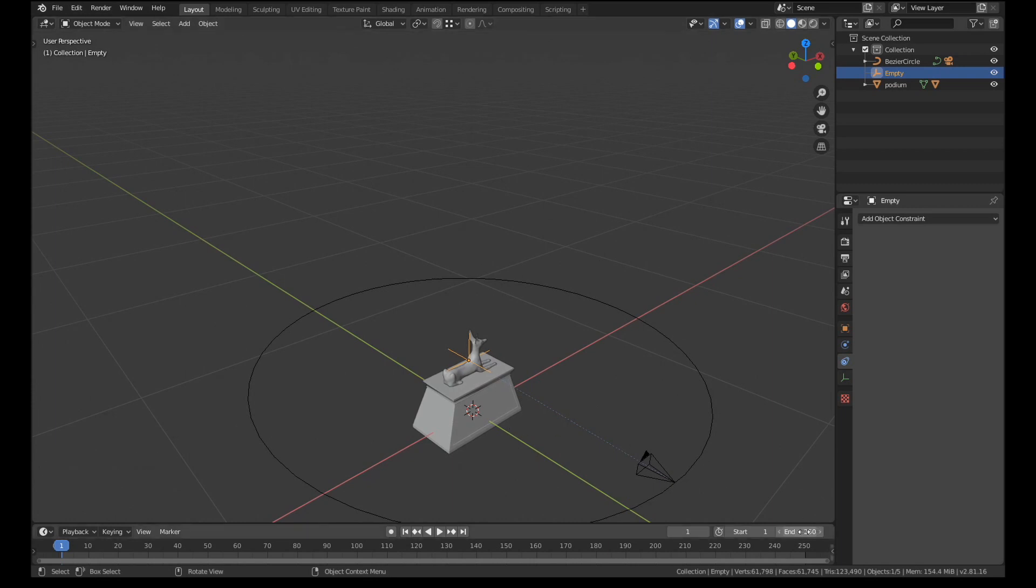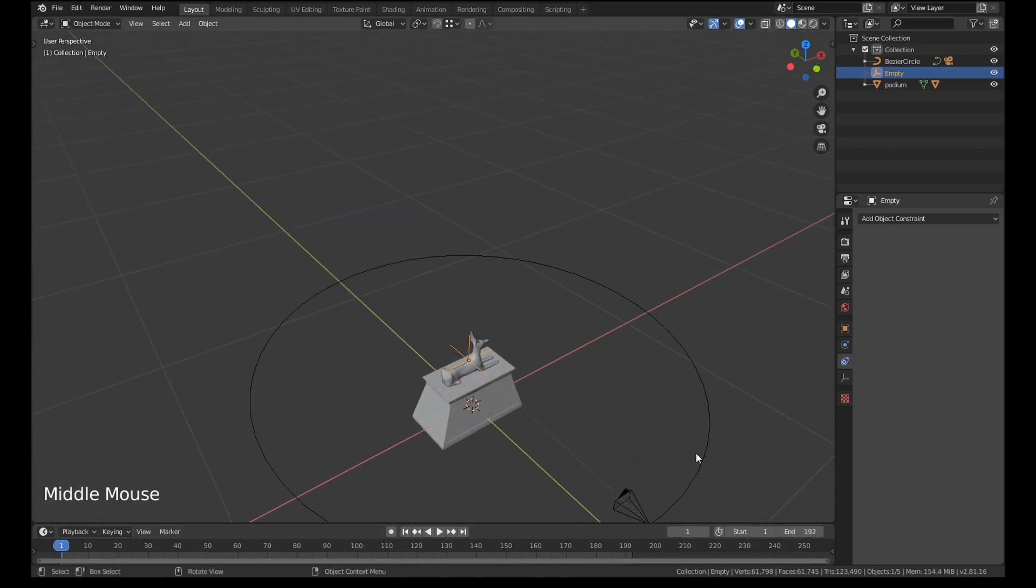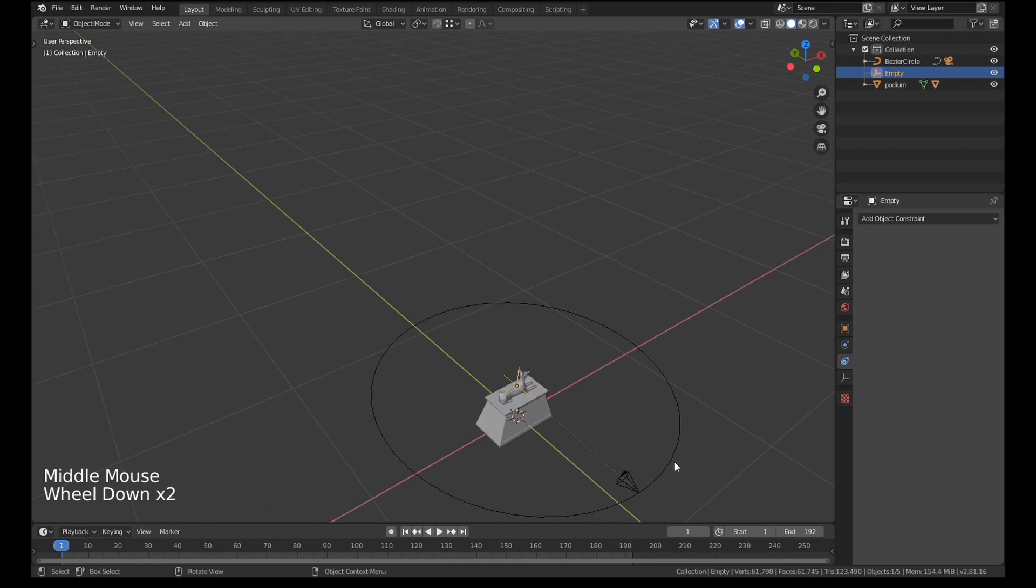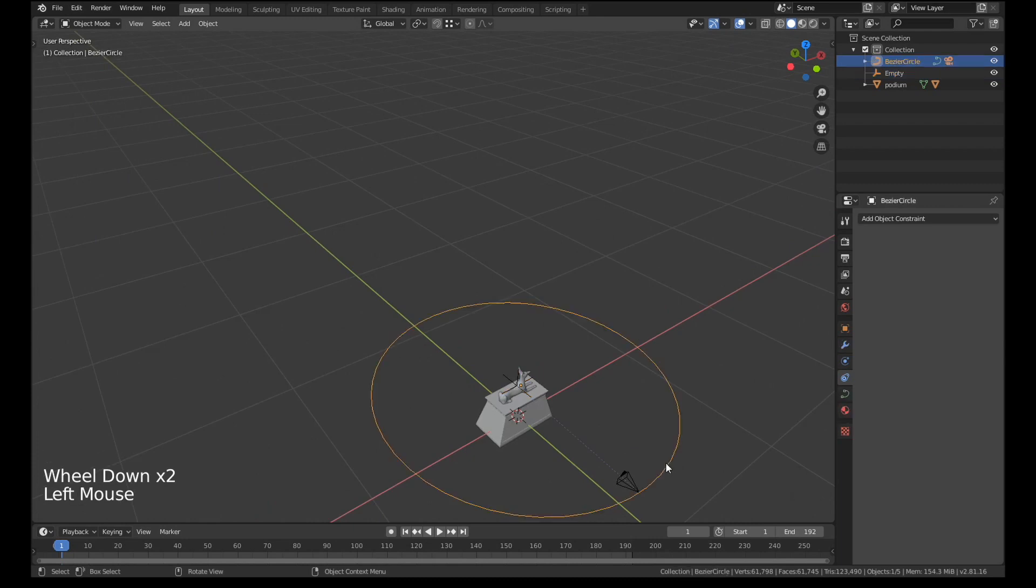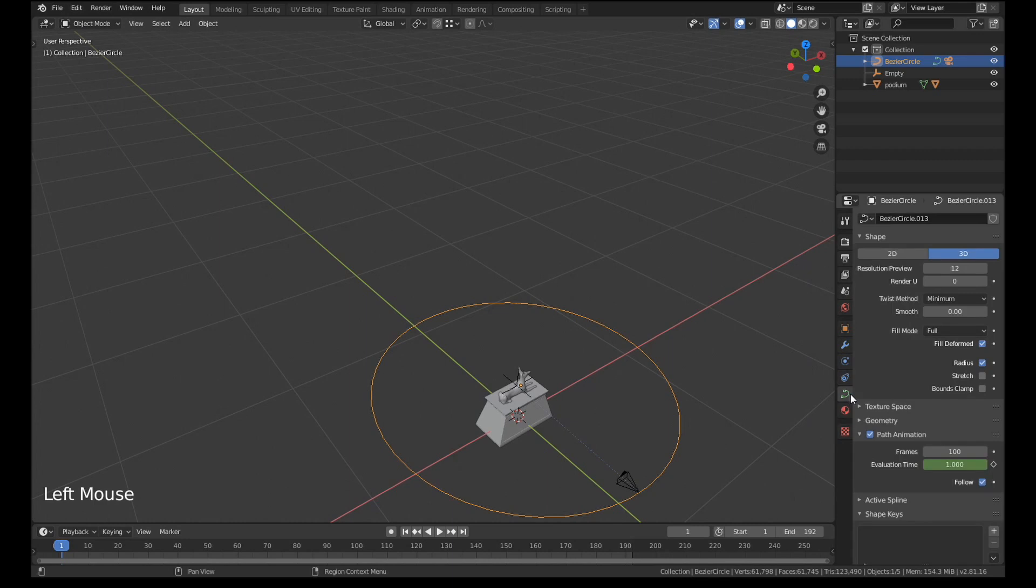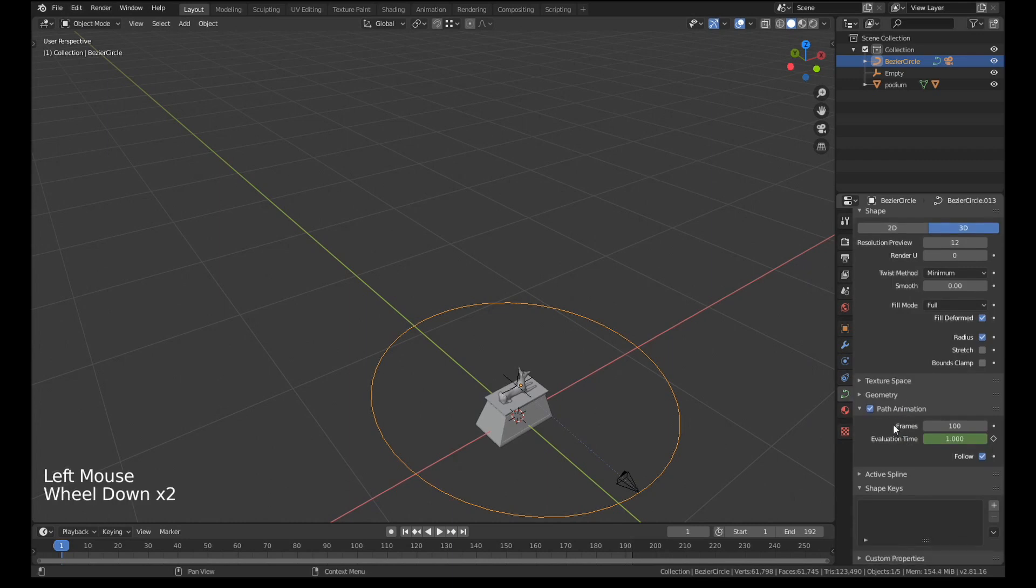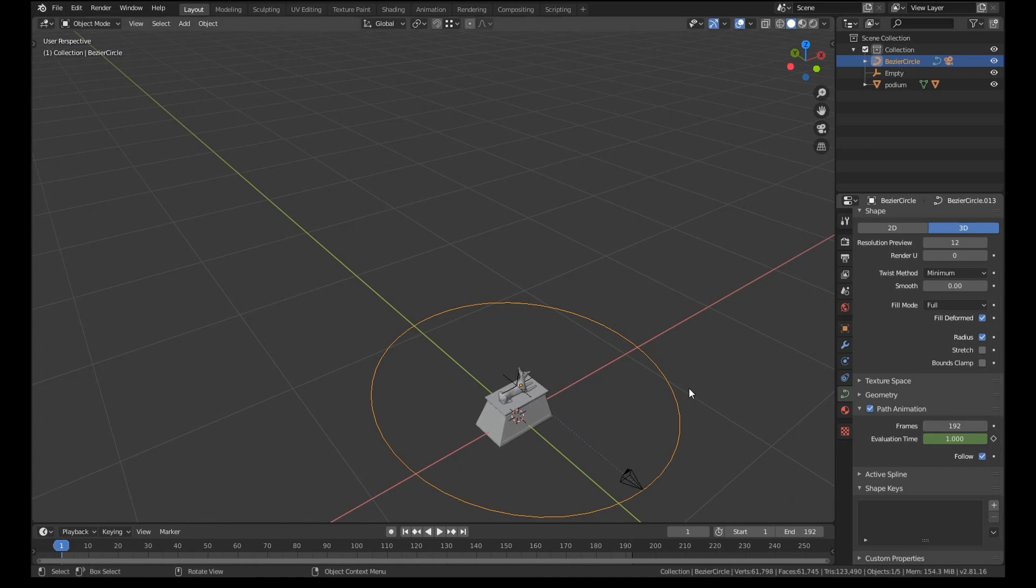That's 192 frames. So I'm going to set the end frame as 192. And to make it last 192 frames, select the circle, go down to the object data properties tab and open up this path animation. On the number of frames just change it to be however long you want the animation to last. In this case 192.